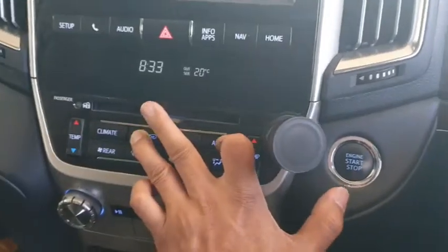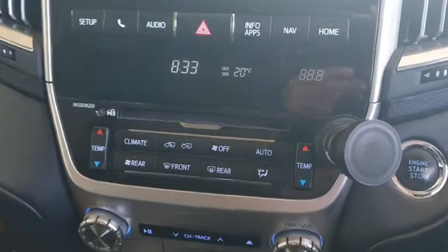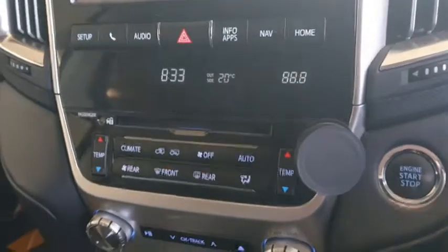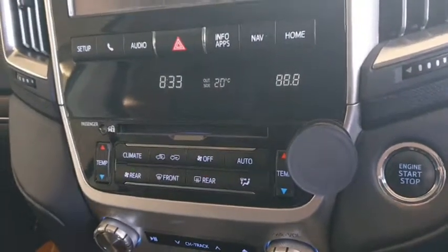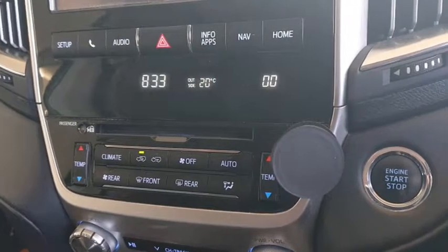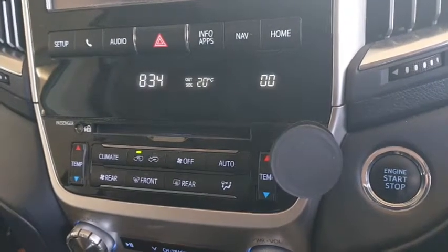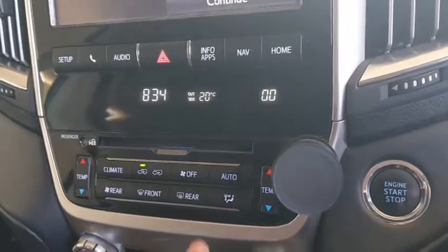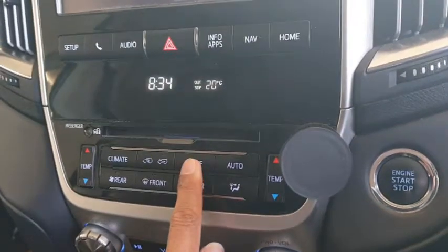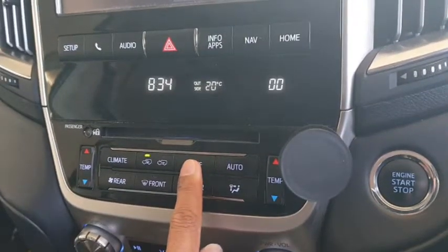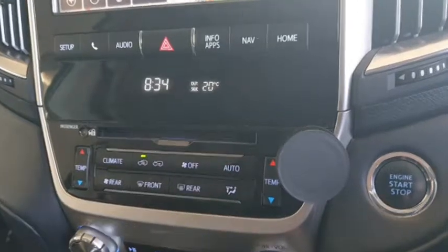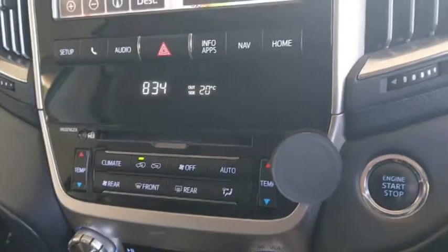Record these numbers and consult the repair manual for more information about the fault code before doing any repairs. There is no other way to do it. To exit out of diagnostic mode, just press the off button and you'll be fine.